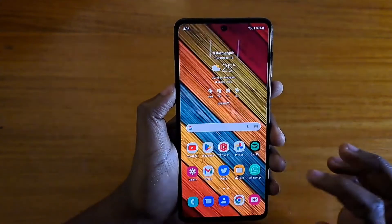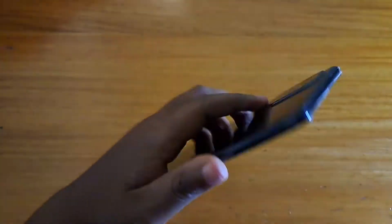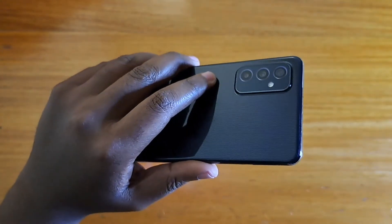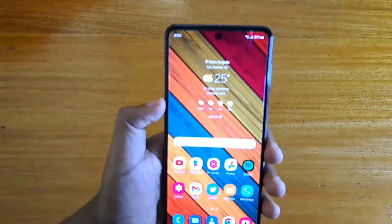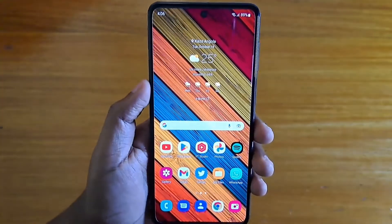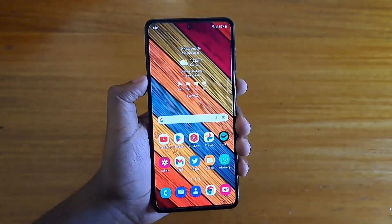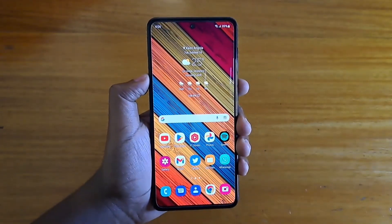That's basically how you enable full screen apps on the Samsung Galaxy M52 5G, or any Galaxy phone for that matter running One UI 4.1 and up. Thank you guys for watching and I'll catch you guys in the next video, peace out.